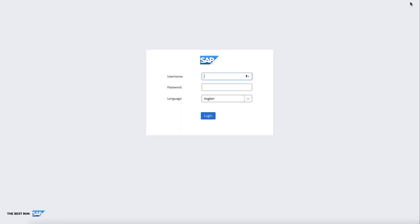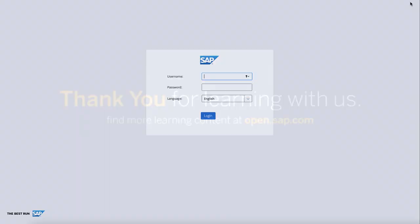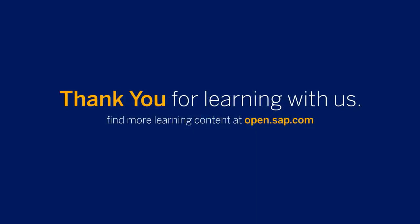This concludes our demonstration of how to configure Authority-based restrictions within Application Orchestrator. Thanks for watching!